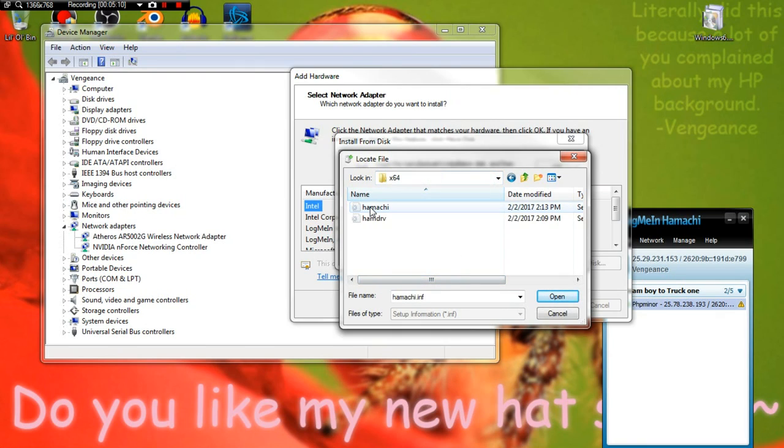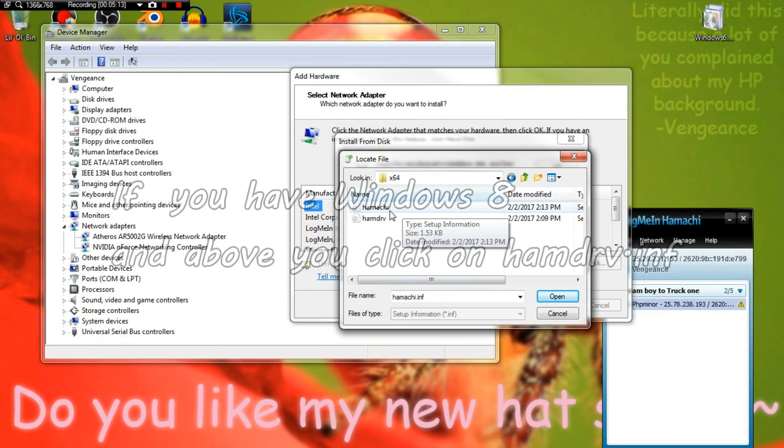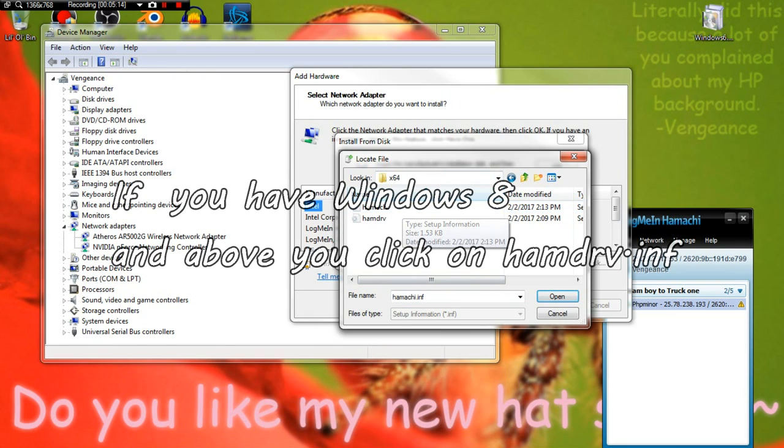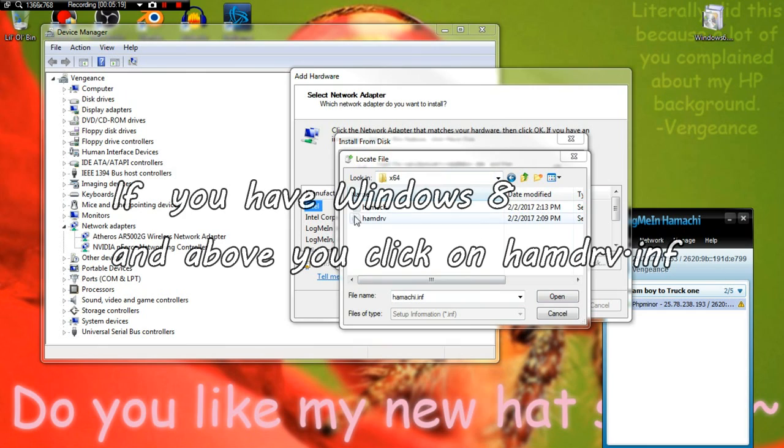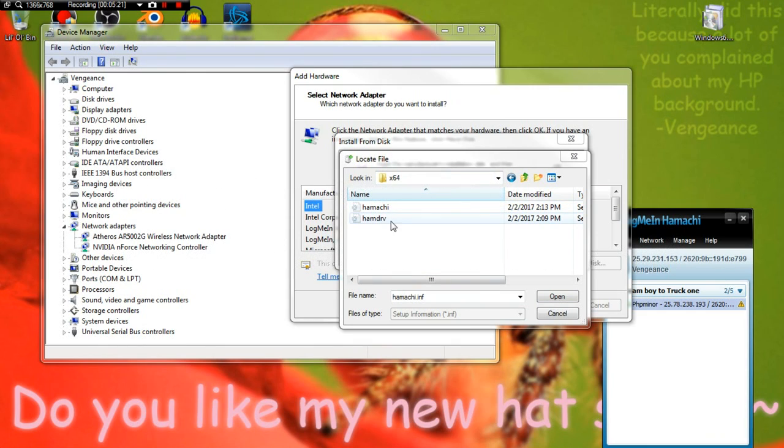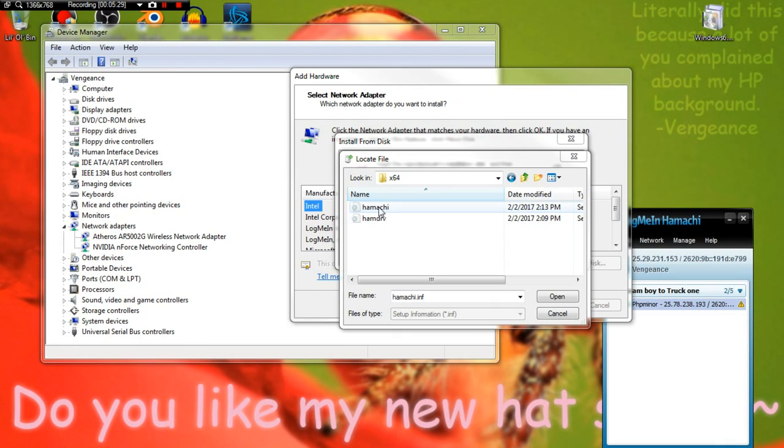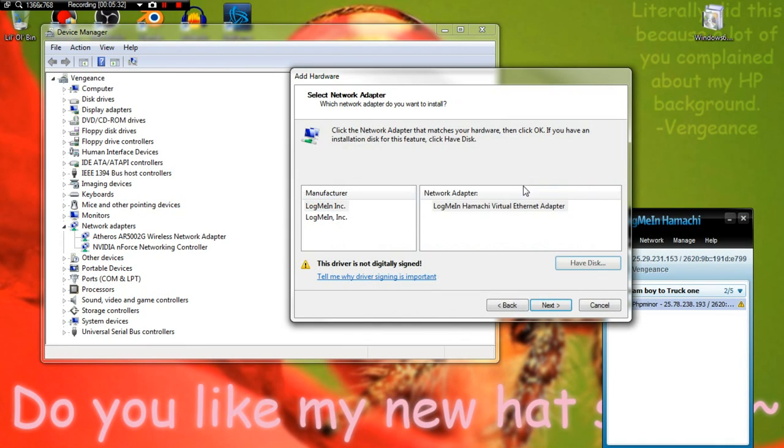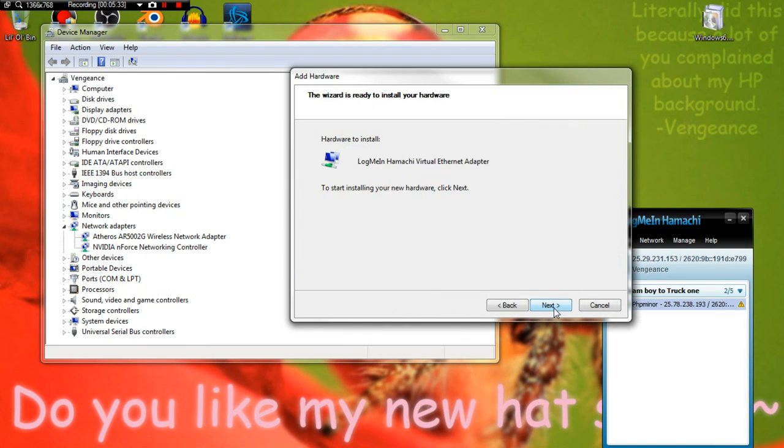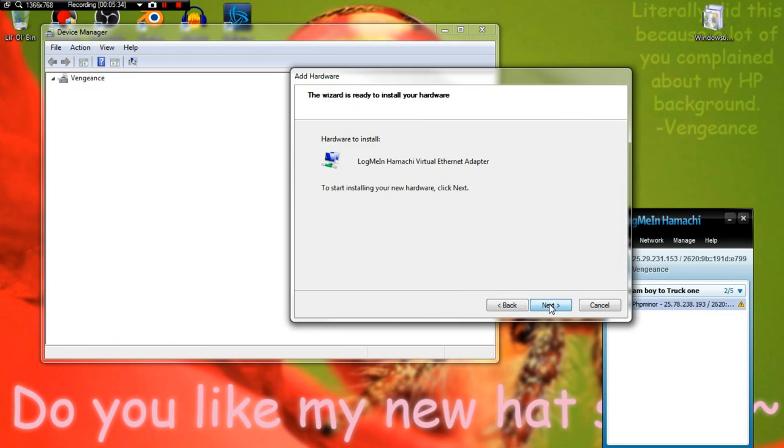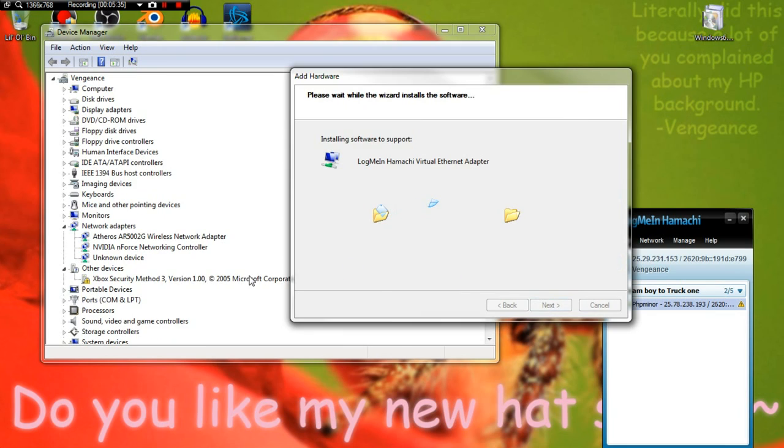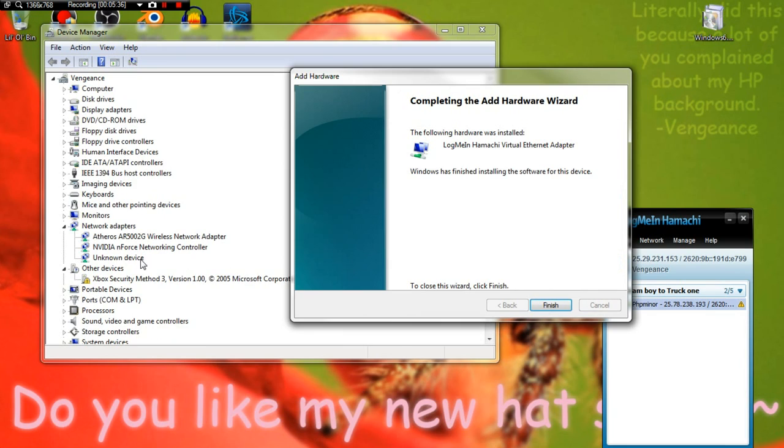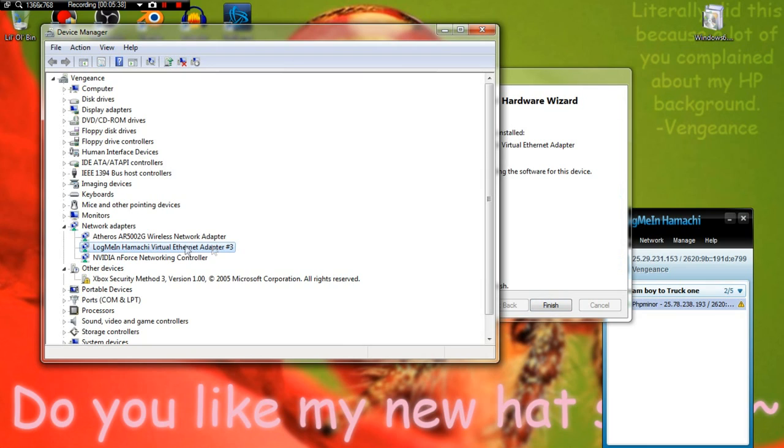Then x64. Depending on what version you have - if you have Windows 7 and lower, you want to click on Hamachi. If you have anything higher, you want to click on hmdrv. Yeah, Windows 8 and above, click this one. Windows 7 and below, click this one. So I'm clicking Hamachi. Next. Next.